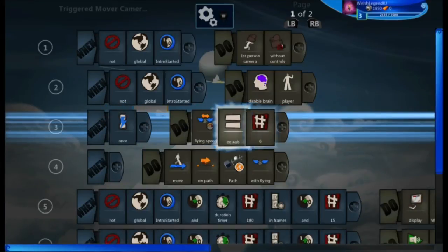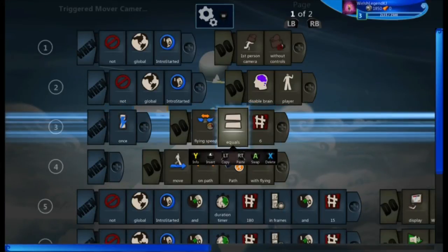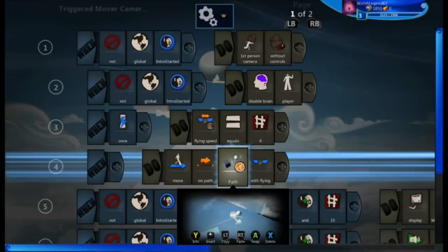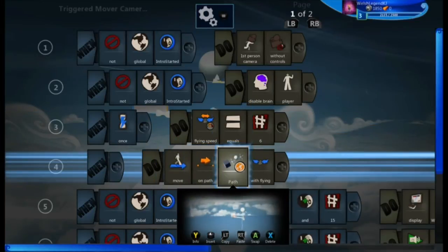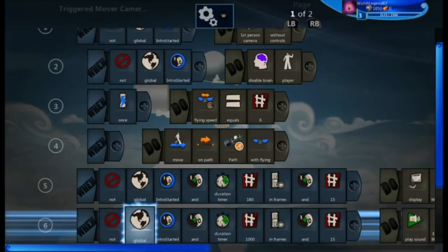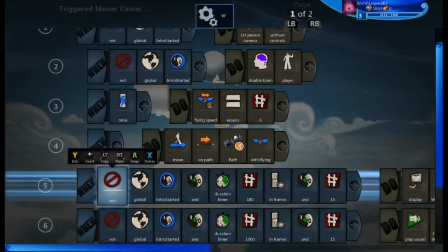Make sure it's 'once' with flying speed equals six. You don't want it to go too fast, but also make sure it's a reasonable speed. As it goes here, you've got 'move on path' and the path is where the ball will go and it'll be flying.